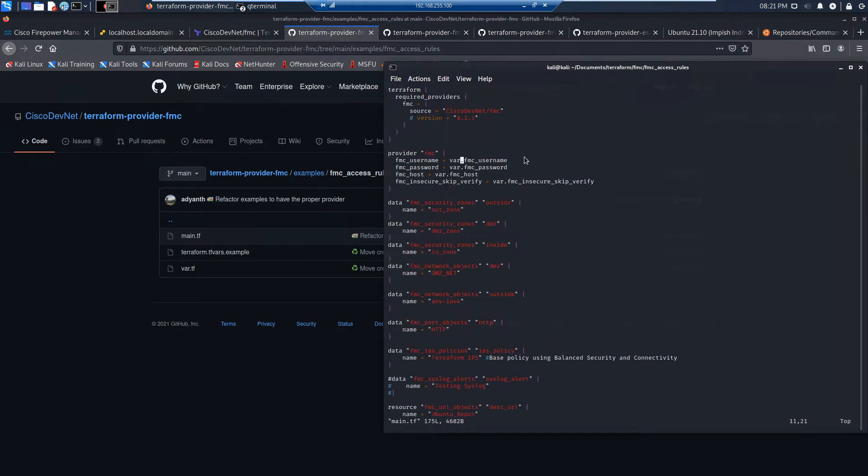We call our provider and we also connect to FMC. And that's where we're doing that here.